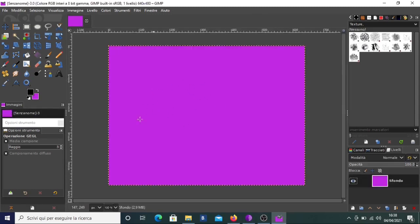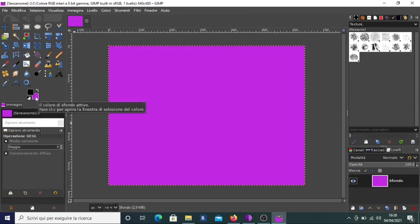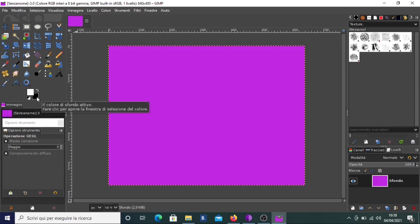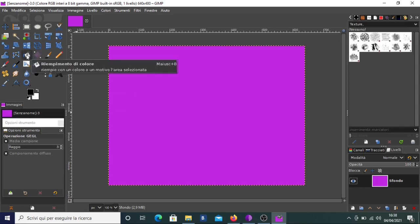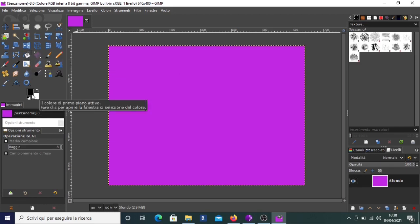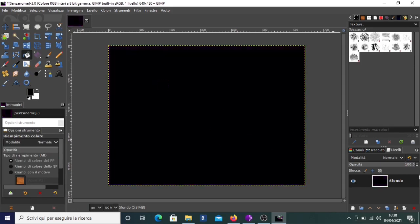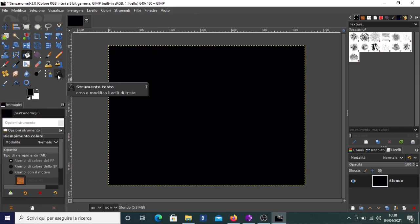We have purple as background color because we had it selected, but we want black as background color. So we have to select black as the foreground color and then use our fill color tool. Here, as you can see, we have black and white. We choose black as foreground color, then click on the fill bucket tool, and we create a black background.